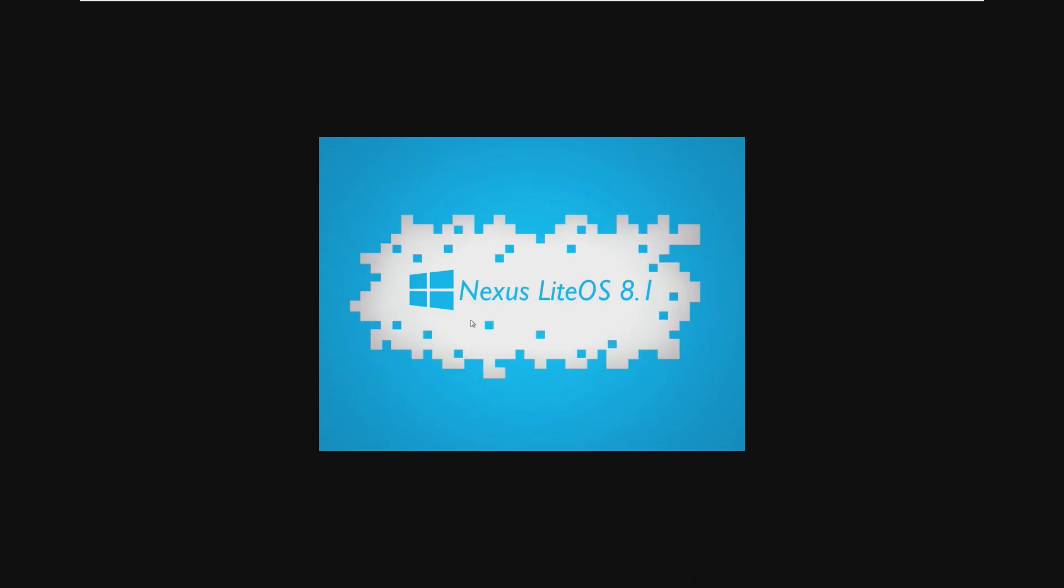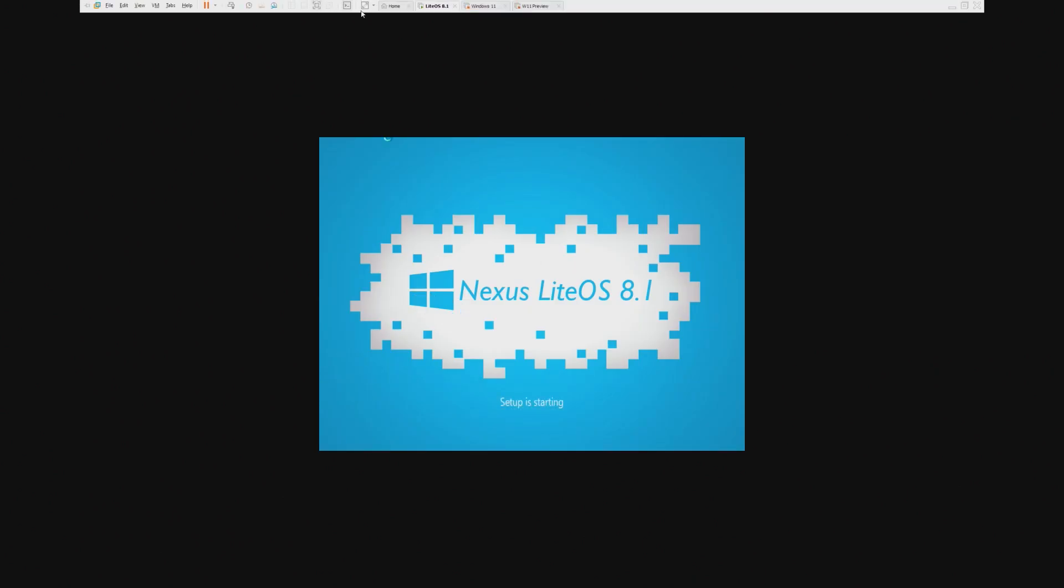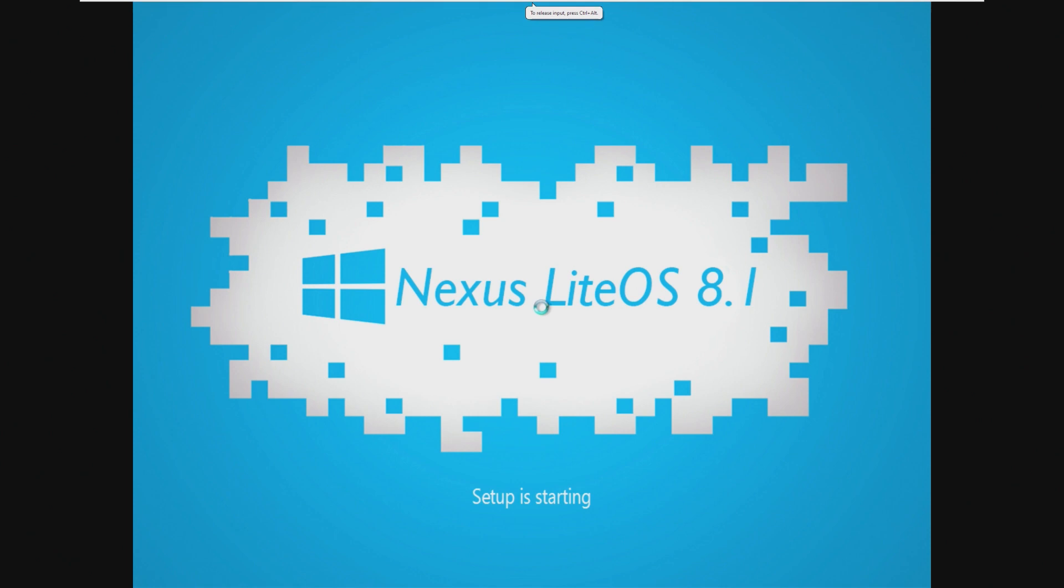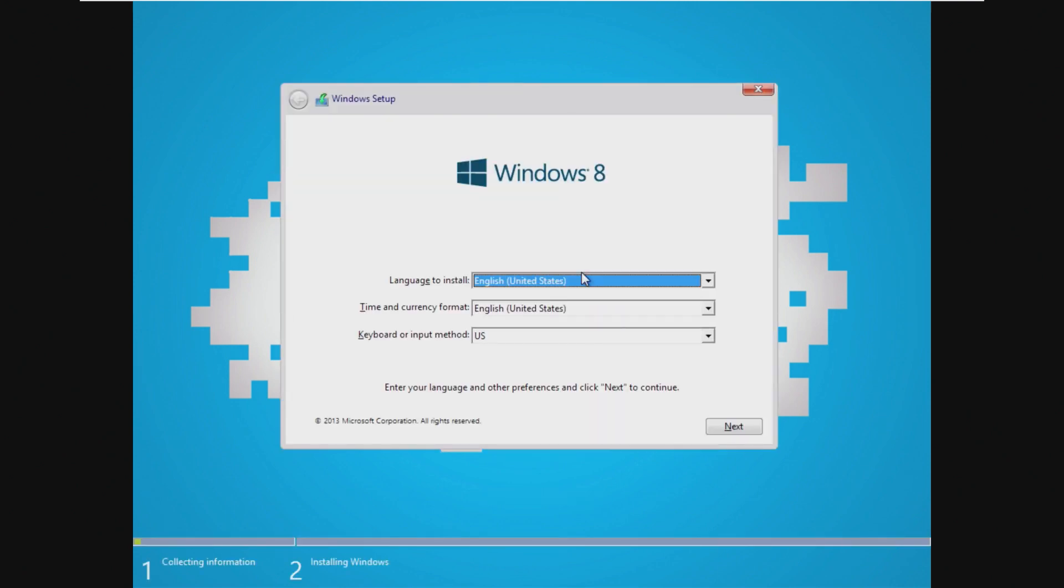So going ahead and booting from the DVD, we're going to see the custom Nexus LiteOS install screen, which if it's anything like the other Nexus LiteOS install screen, it'll be a little bit unique, but that's okay because it's just the install screen. And yeah, this looks pretty bad. Kind of looks like it was made in paint in a way, but it's just a setup screen. We can get past it.